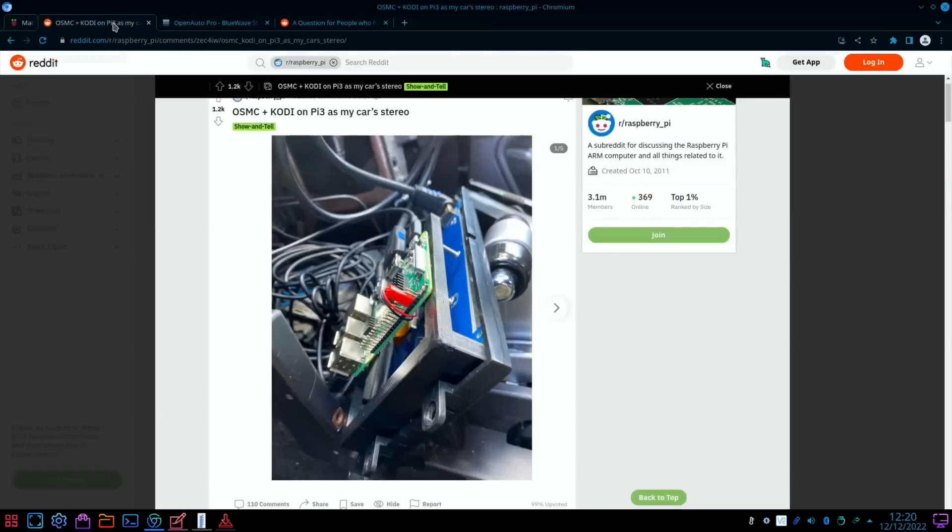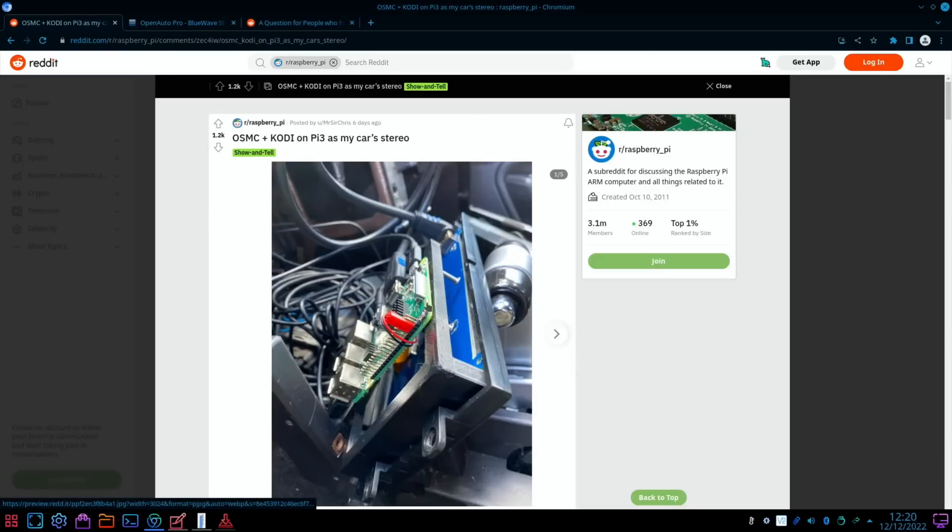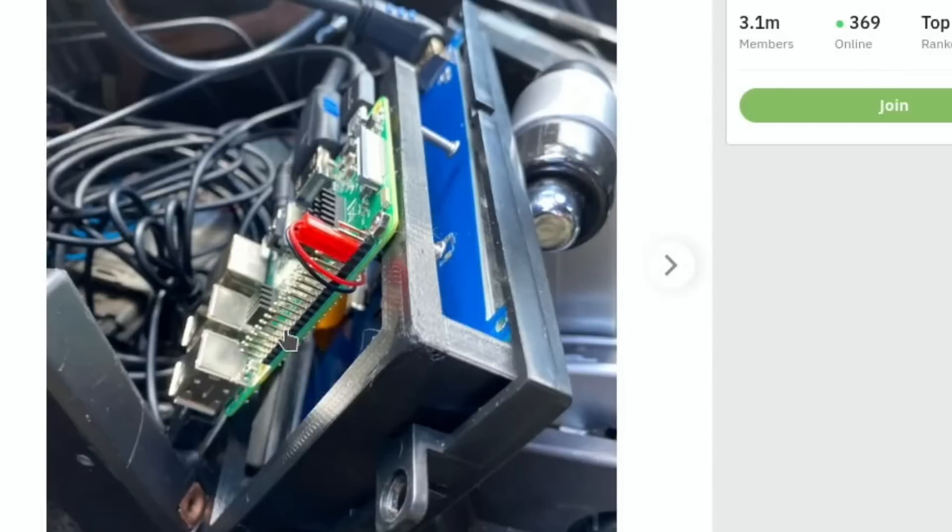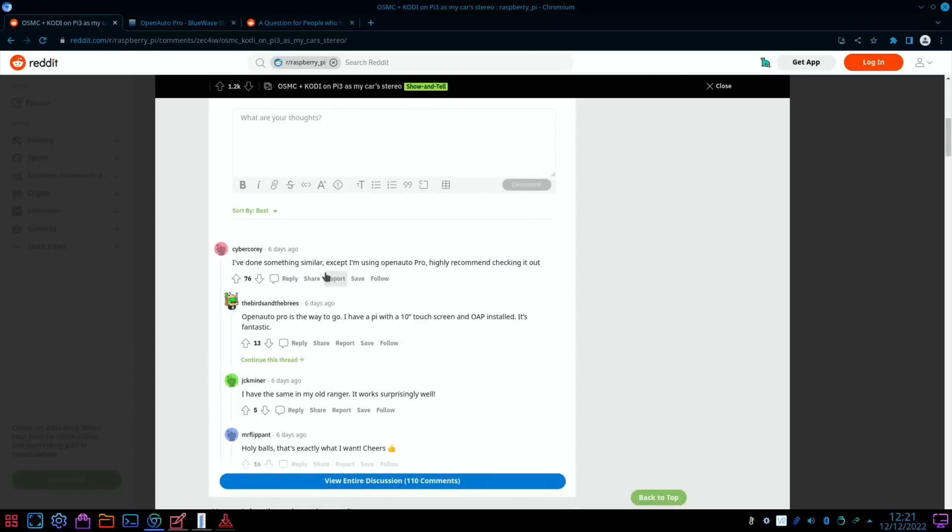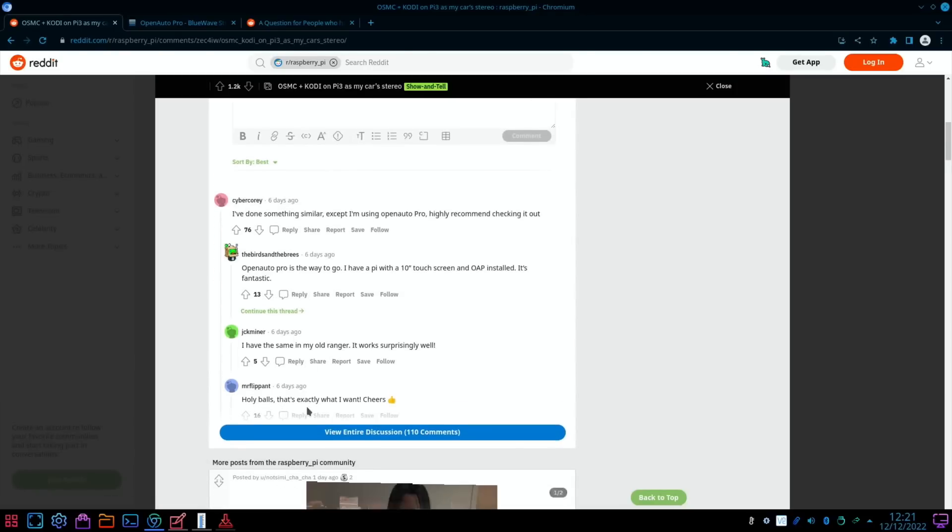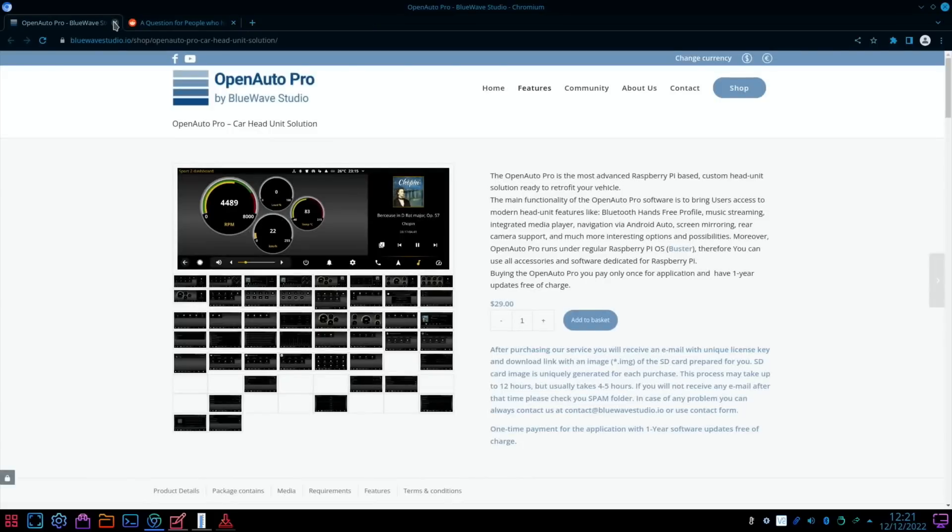A bit more car audio here. I saw this on Reddit: OSMC, which is a media center and Kodi on Pi 3 as my car stereo. You can see there's a Pi mounted on the back of this monitor here. In the comments, loads of people talk about Open Auto Pro, so I'm wondering if that's one of the better softwares to use on a Pi in a car.